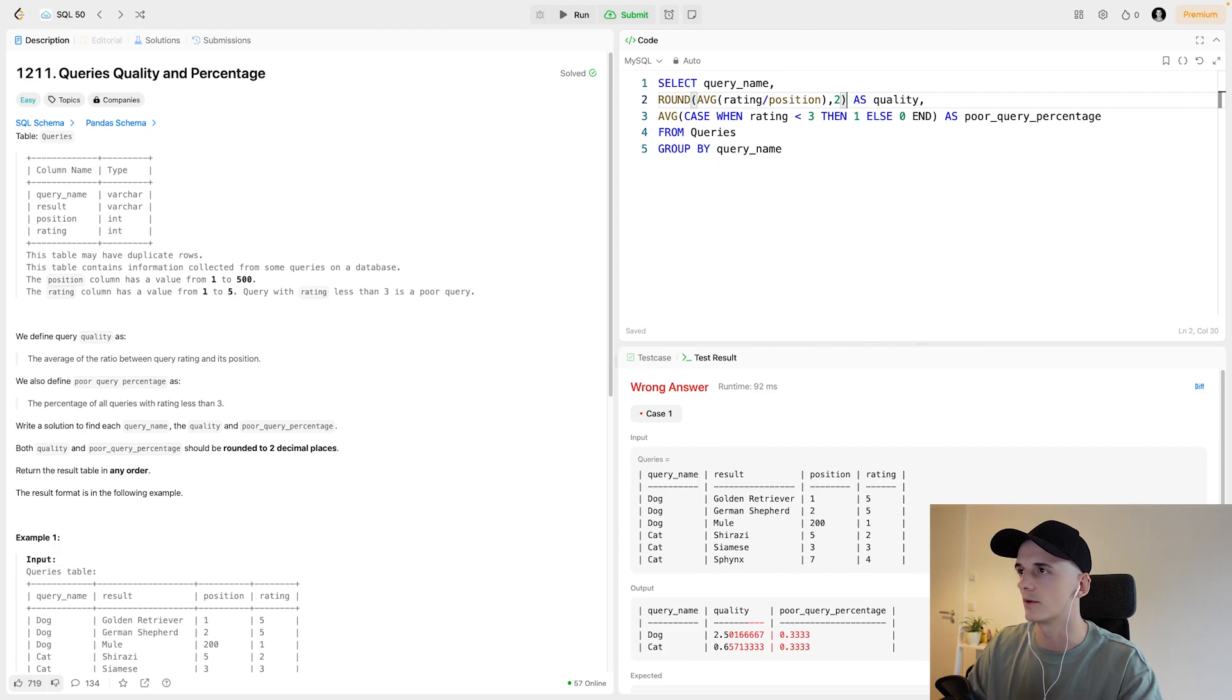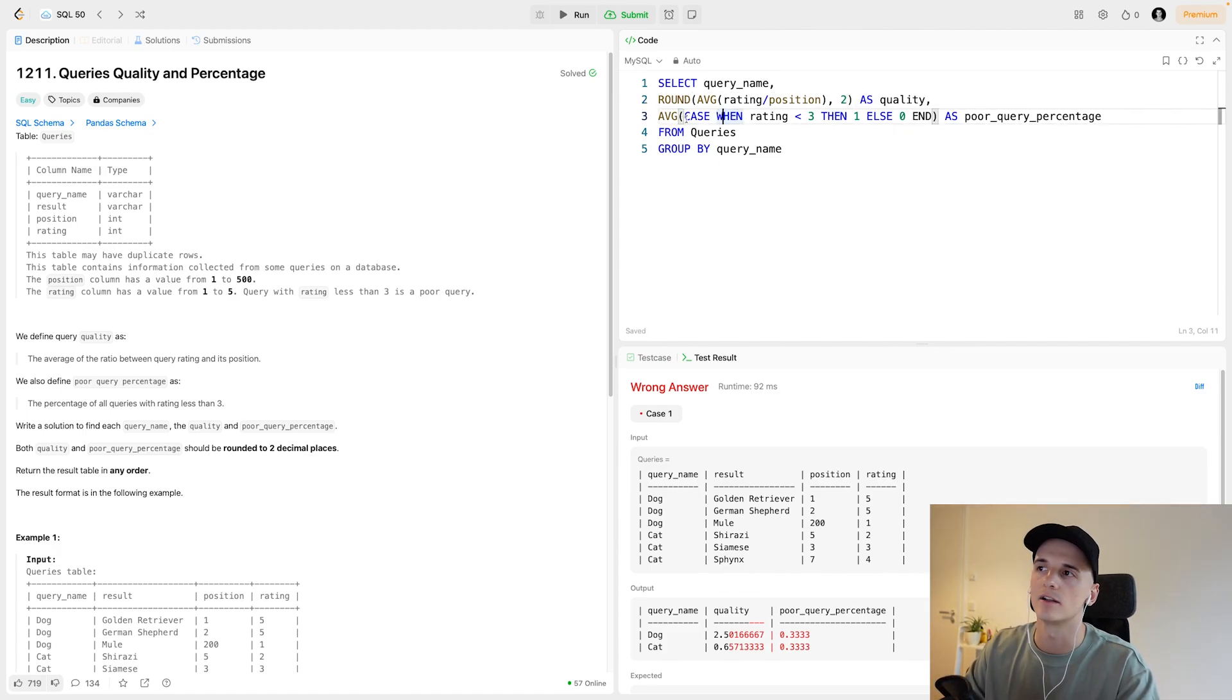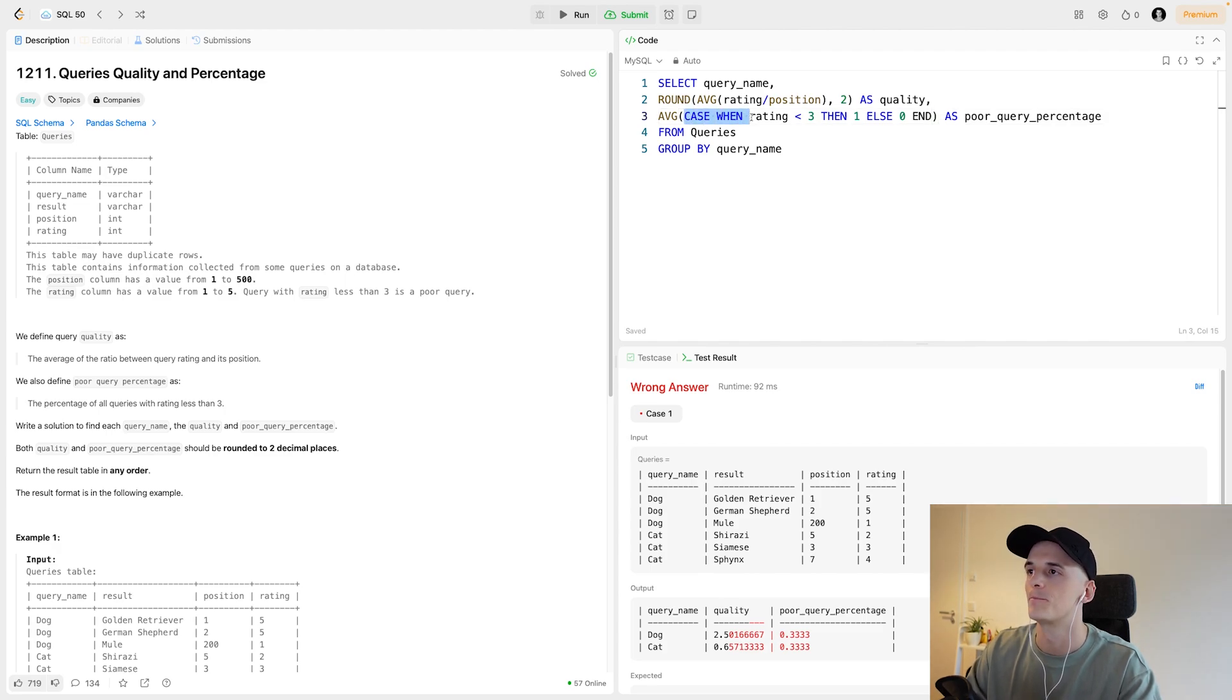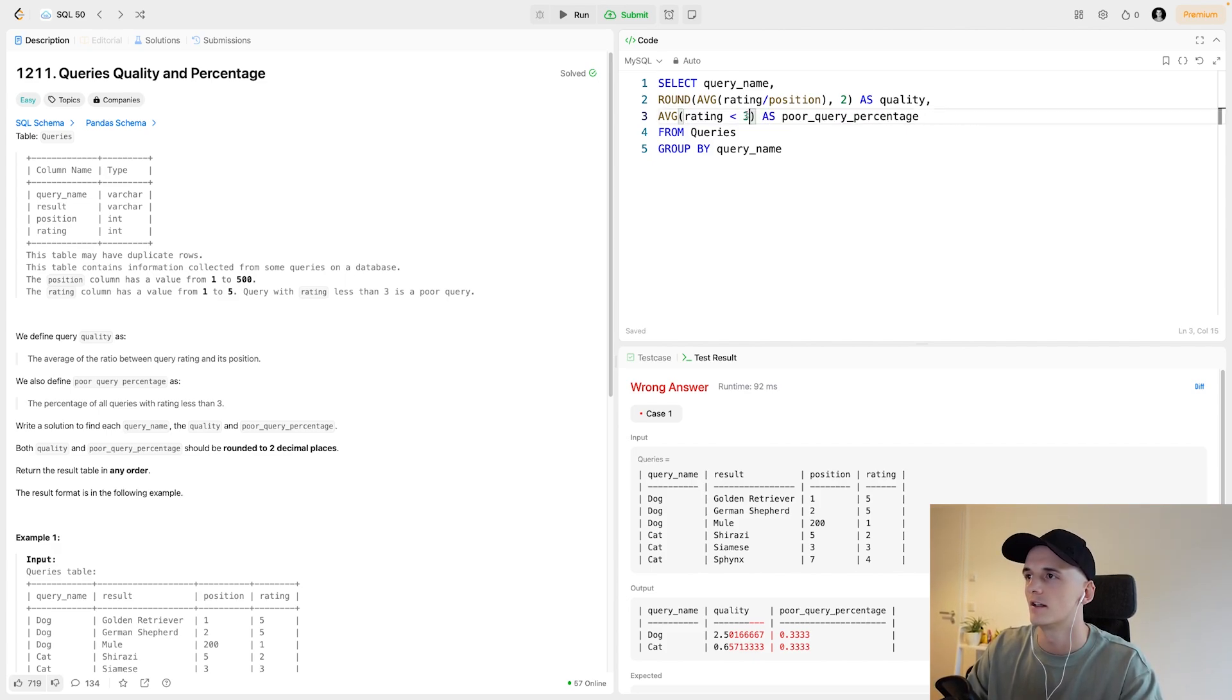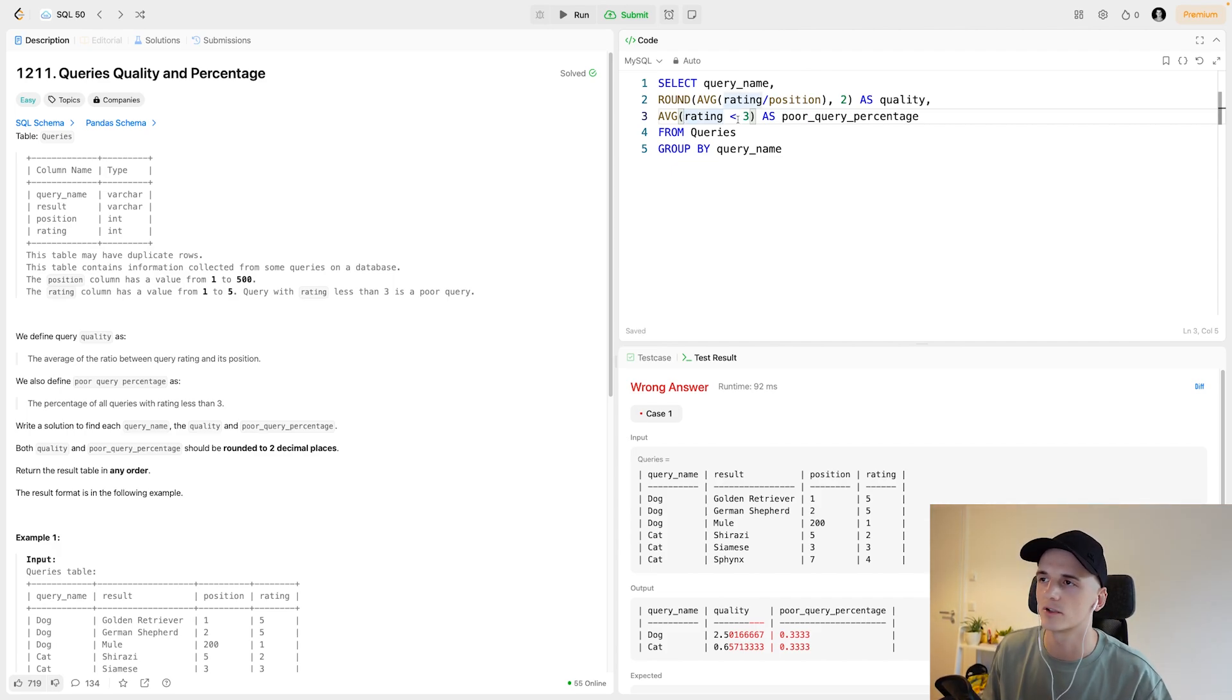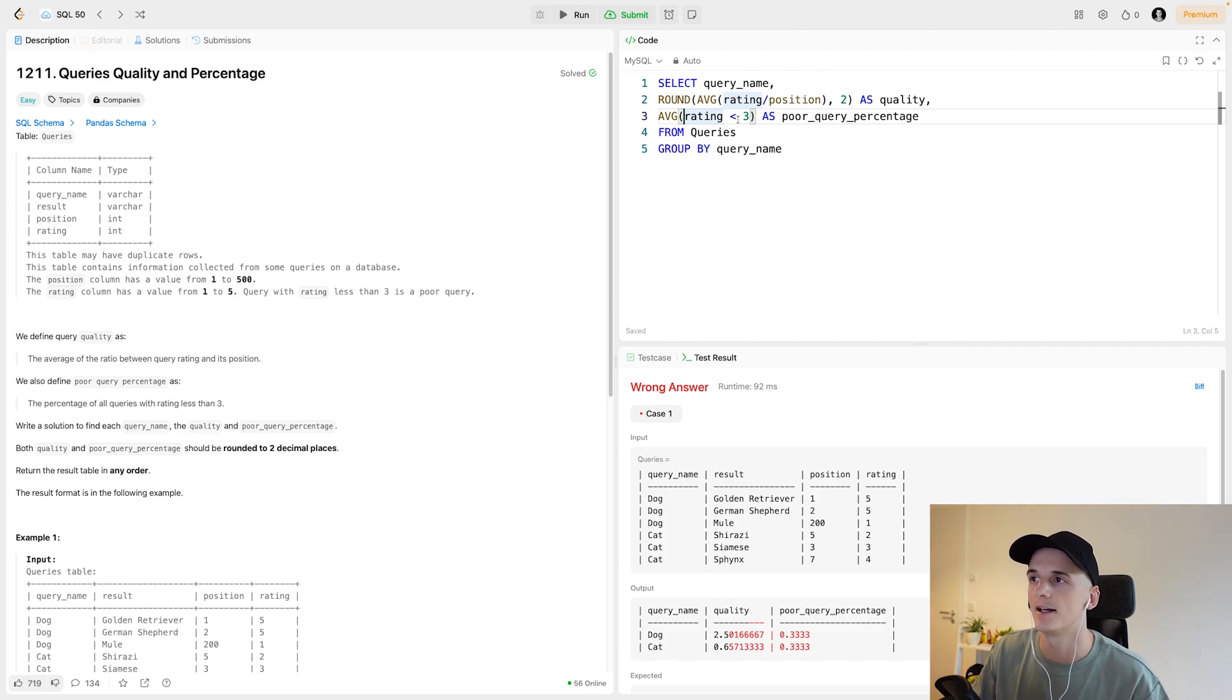I'll show you the other way to do this. It's not really another way, it's just another MySQL shortcut. So instead of constructing that CASE WHEN statement, you could also just specify that comparison: rating less than 3. Just like in other programming languages, it will evaluate to true or false.